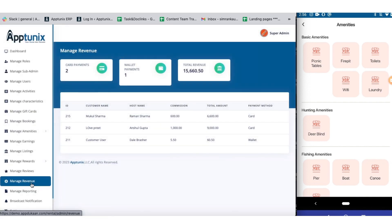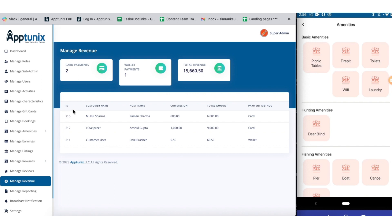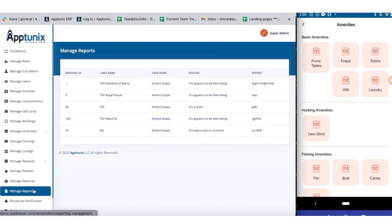Knowing the revenue generated by your application is one of the most integral features. The app gives you a clear view of the total card payments, wallet payments, and total revenue as a whole. The entire information including the ID, customer's name, host name, commission taken, total amount spent, and payment method is also accessible to you.